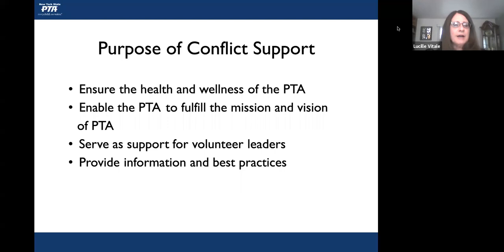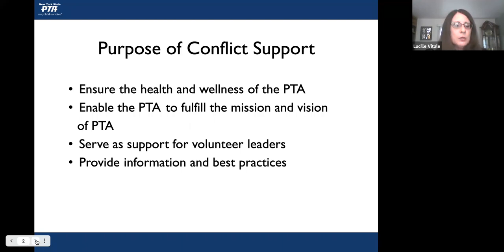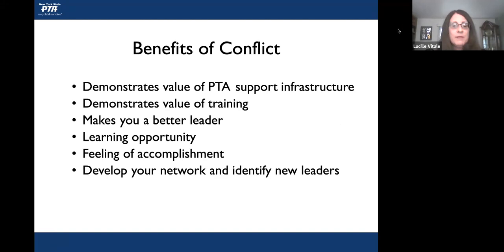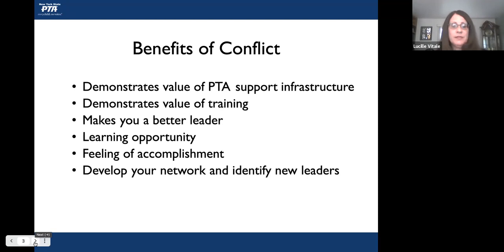What is the purpose of conflict support? There may be many reasons for the need for conflict support in a PTA. This includes ensuring an overall healthy PTA which enables them to fulfill their mission and vision, while also supporting all the volunteers and providing information and best practices. Remember, not all conflict is bad. There may be many great benefits to conflict which can make leaders better and serve as a great learning opportunity. Good conflict support can leave you with a feeling of accomplishment and can also help you identify new leaders through proper handling of a situation.